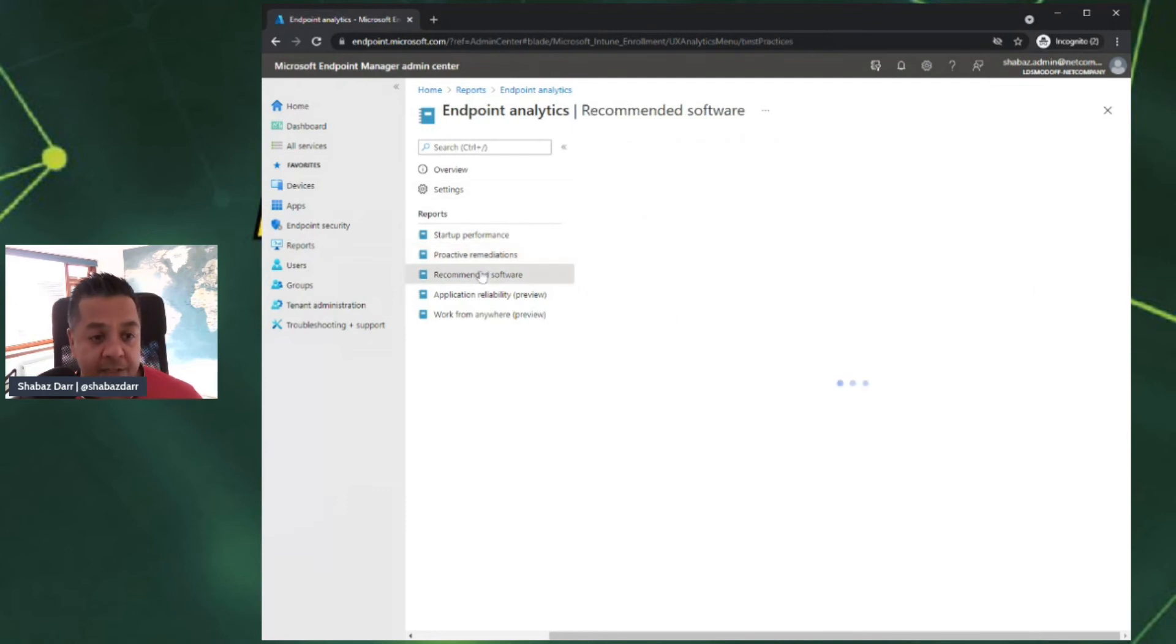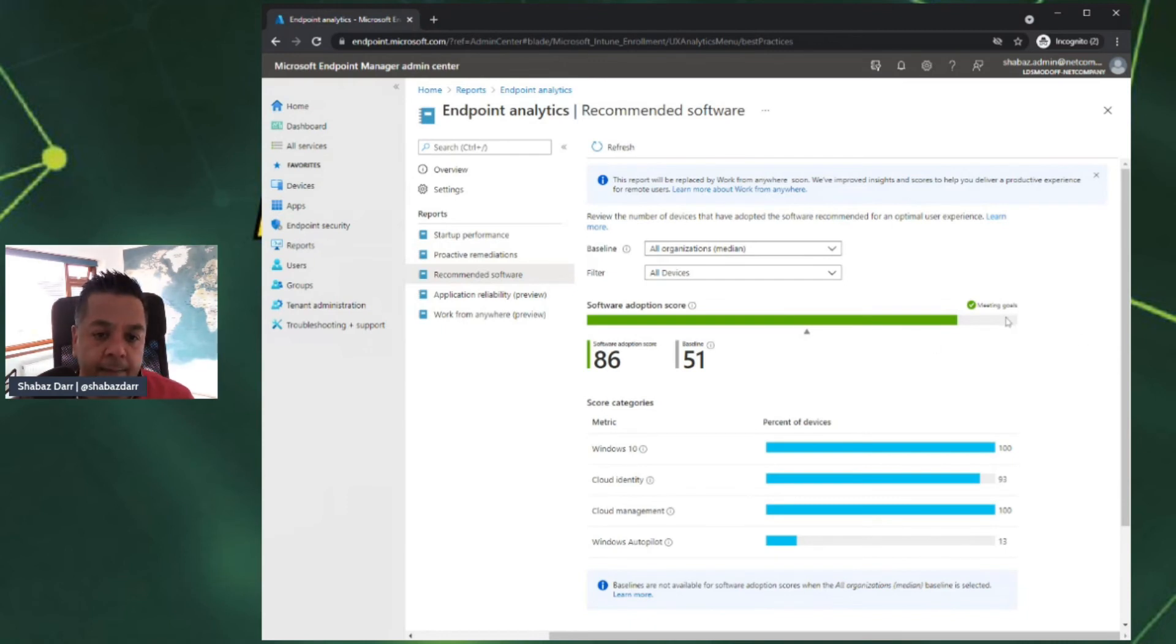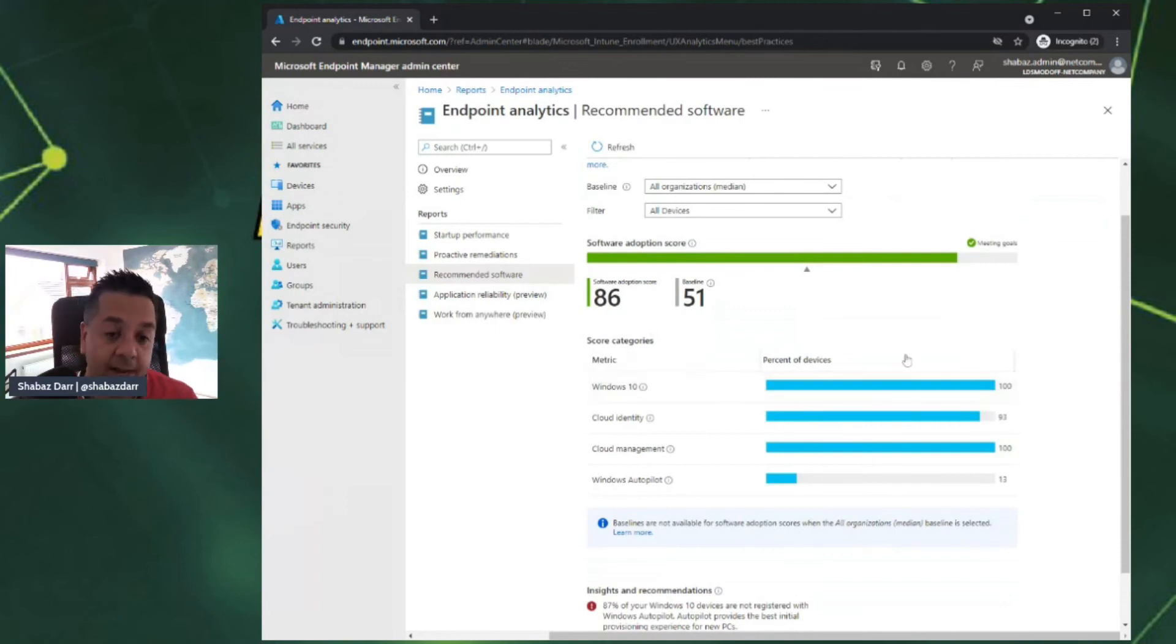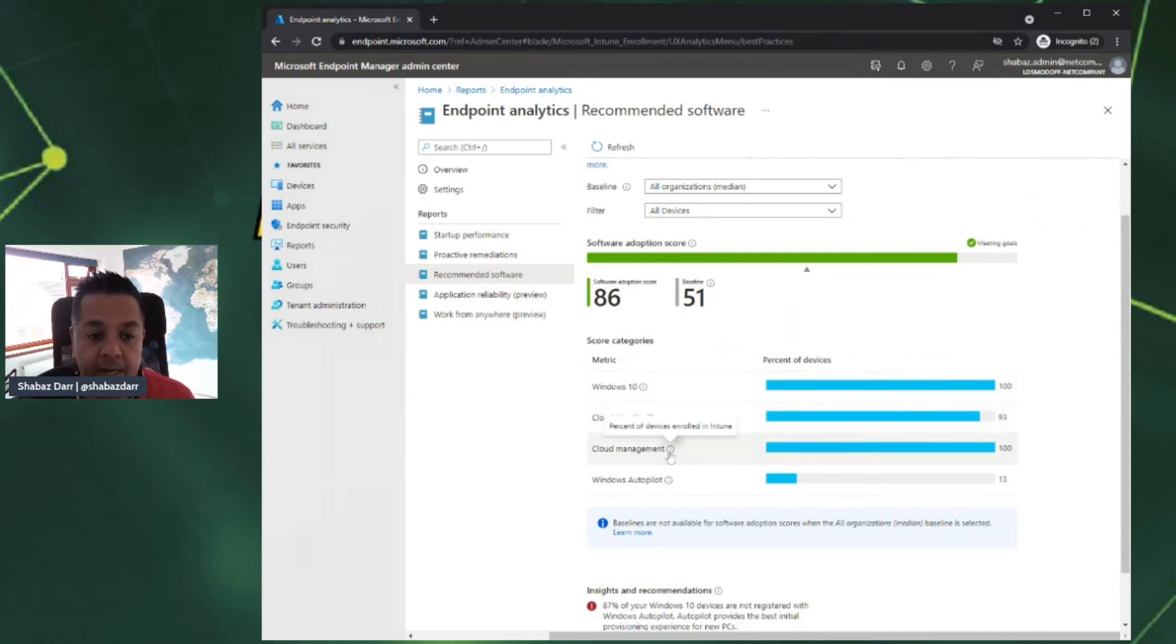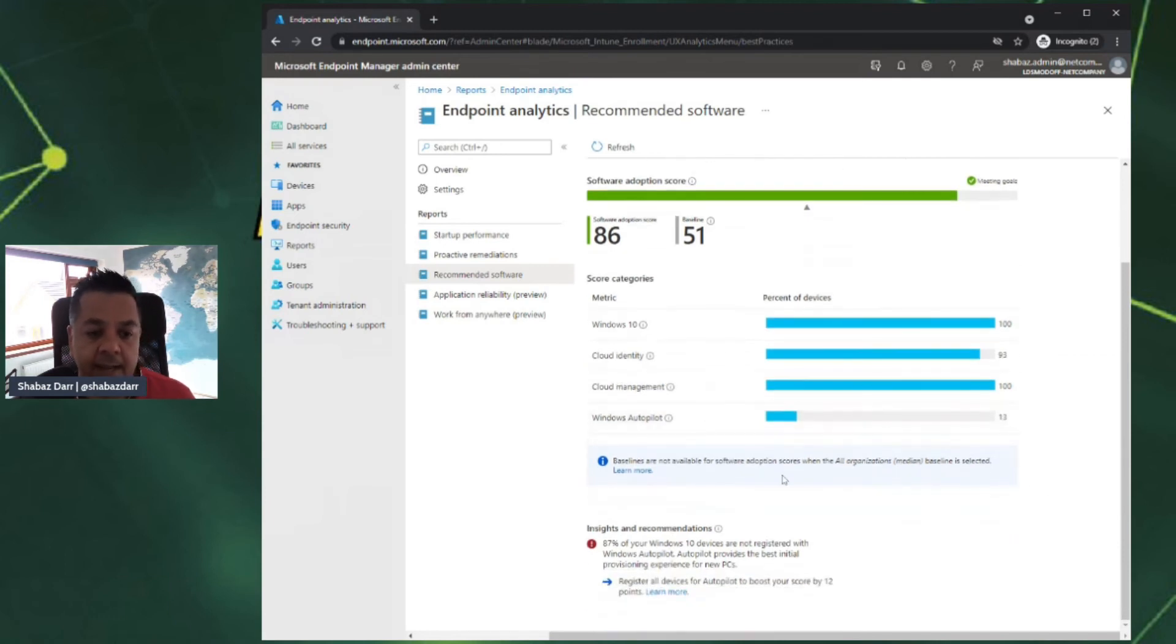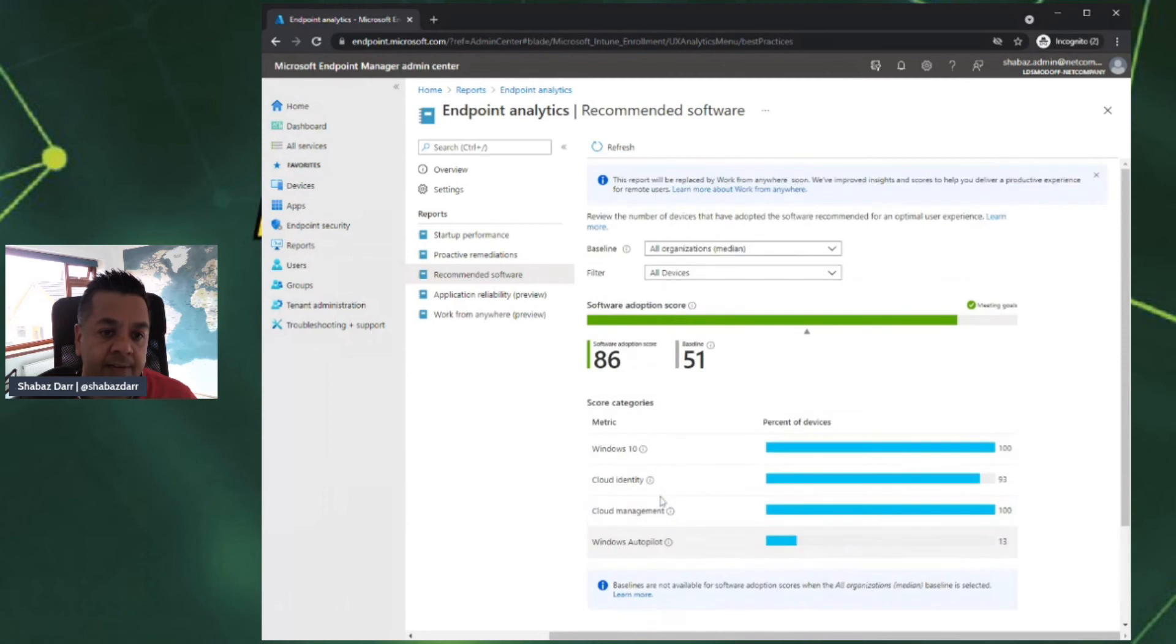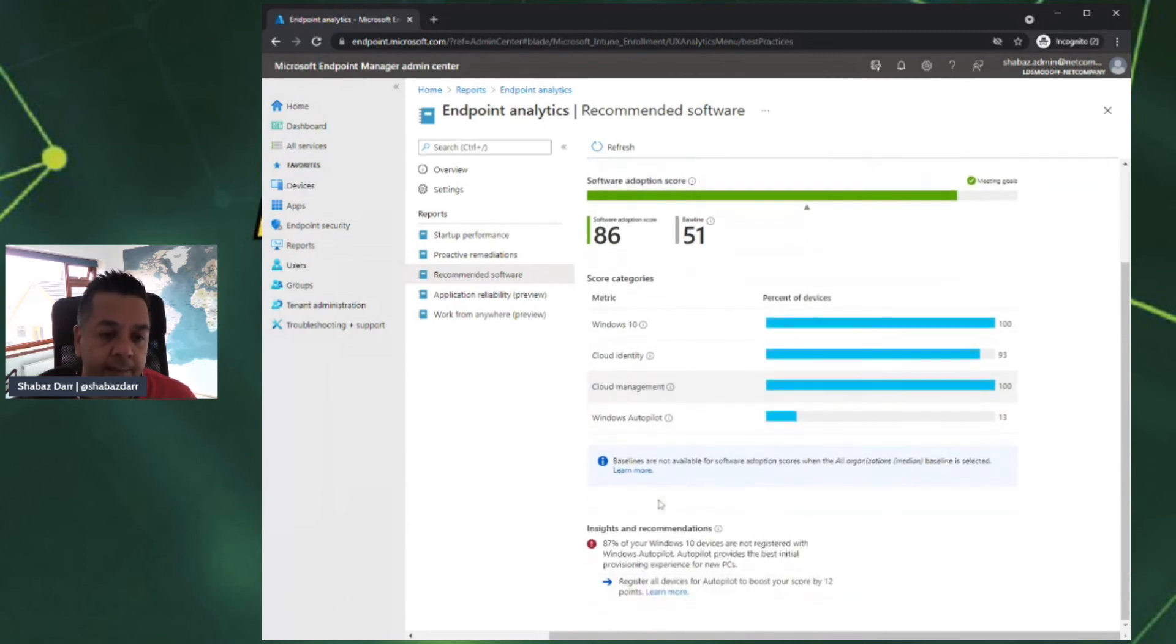If we go down to recommended software, because I've had devices at one point enrolled, you do see a score there. The metrics it looks at is how many devices are Windows 10, so all my devices that I enrolled were Windows 10, how many of those have a cloud identity so they're Azure AD enrolled, how many are cloud managed, and how many have been enrolled with Windows Autopilot, which was 13%. Further down, you can look at insights and recommendations, the same Windows Autopilot one from before. Gives you a good idea of how these metrics are being managed within your tenant.